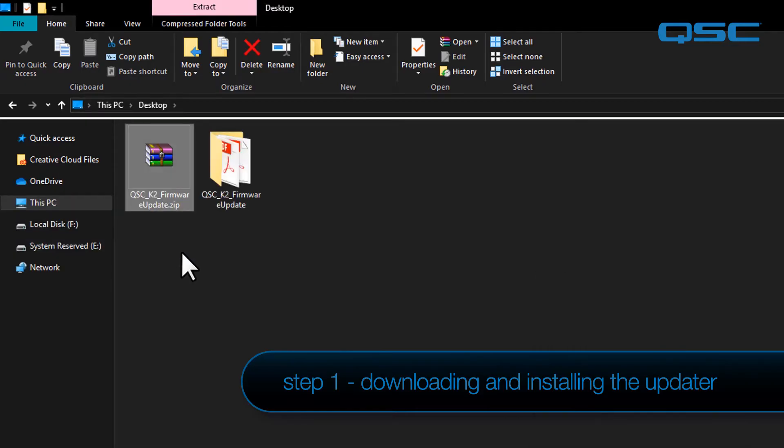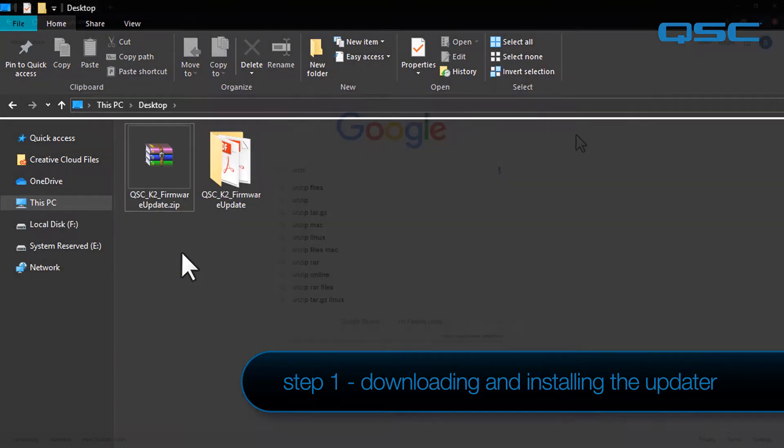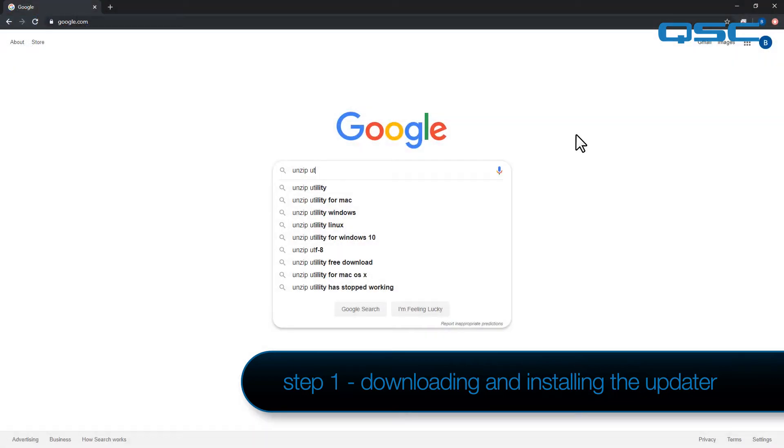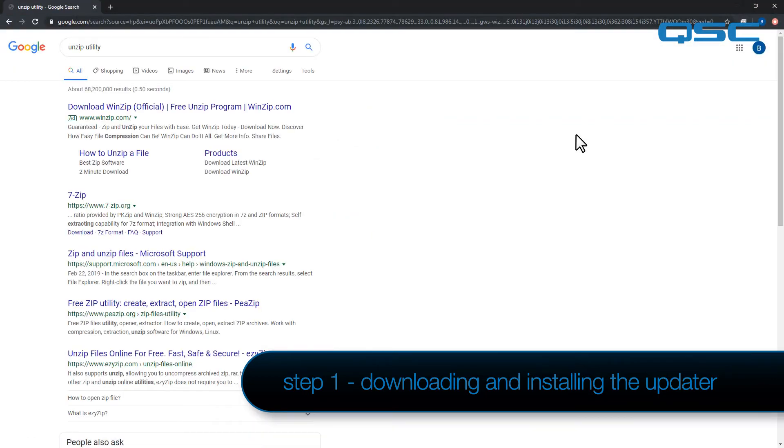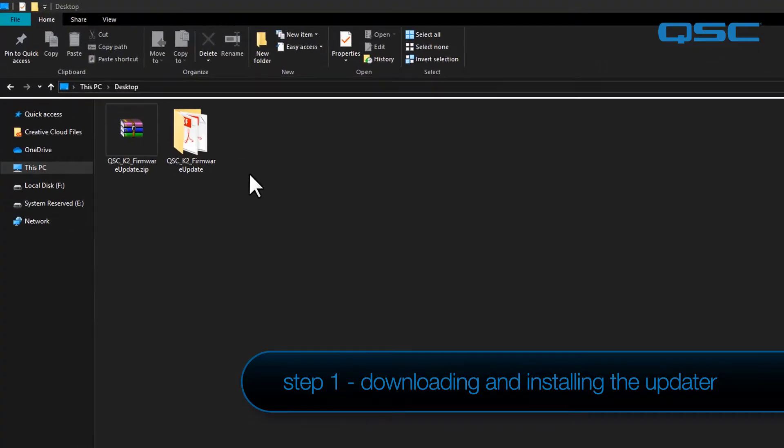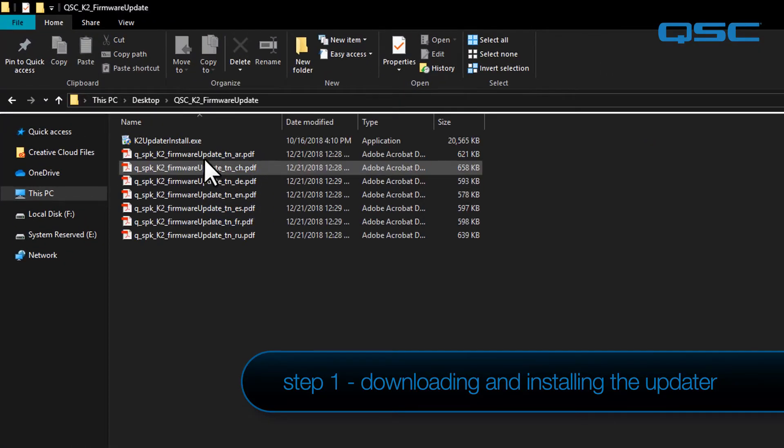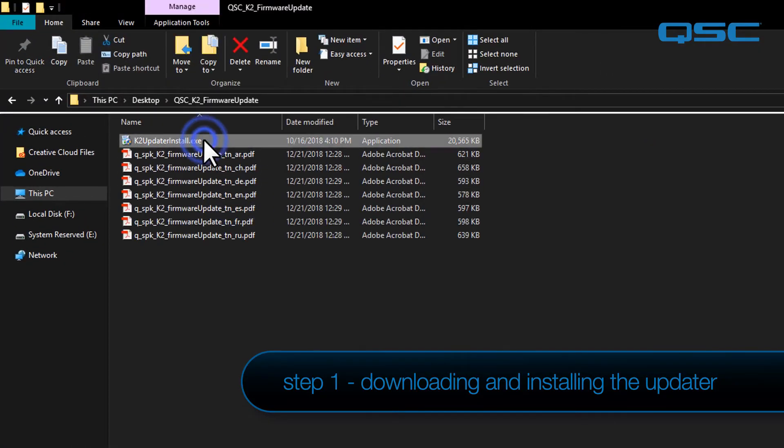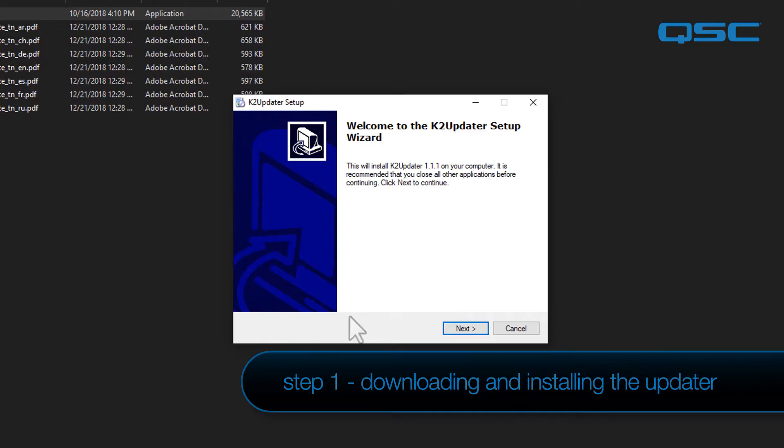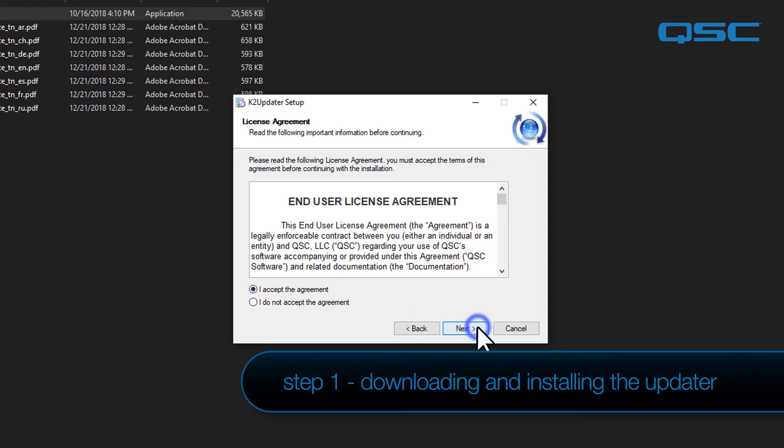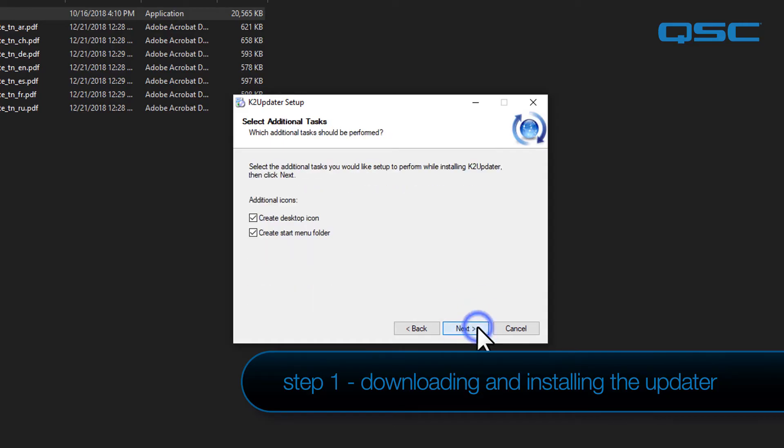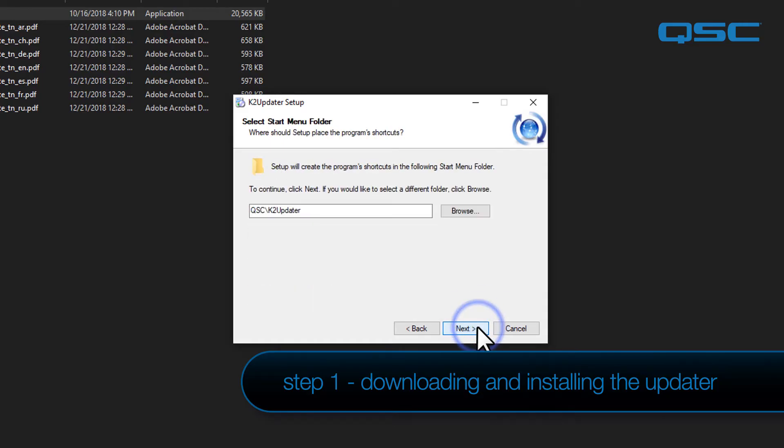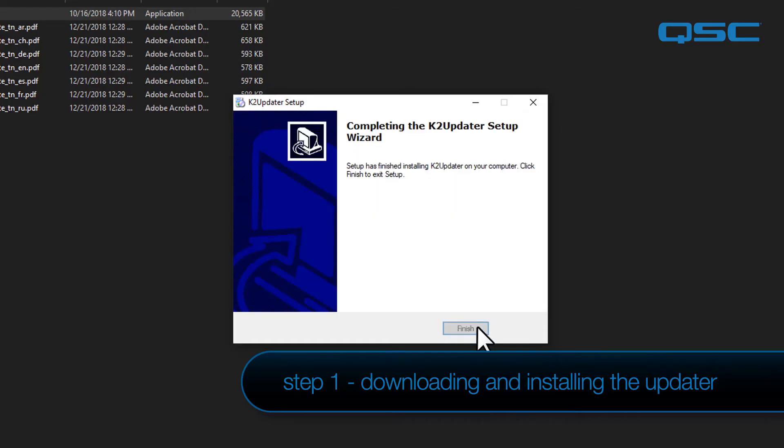You may need an unarchiving utility to do this, and if you don't have one, a simple web search will yield a few options. Many of them are free and really easy to use. In the destination folder, run the K2 updater install file to start the updater setup. Follow the on-screen instructions to read and accept the end-user license agreement. Then, select the destination folder for the program files and click Next. Continue until the software installation is complete.